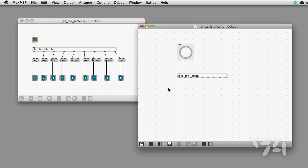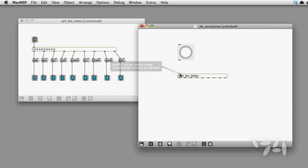A good extra thing to do is label inlets with the type of message the inlet is expecting.